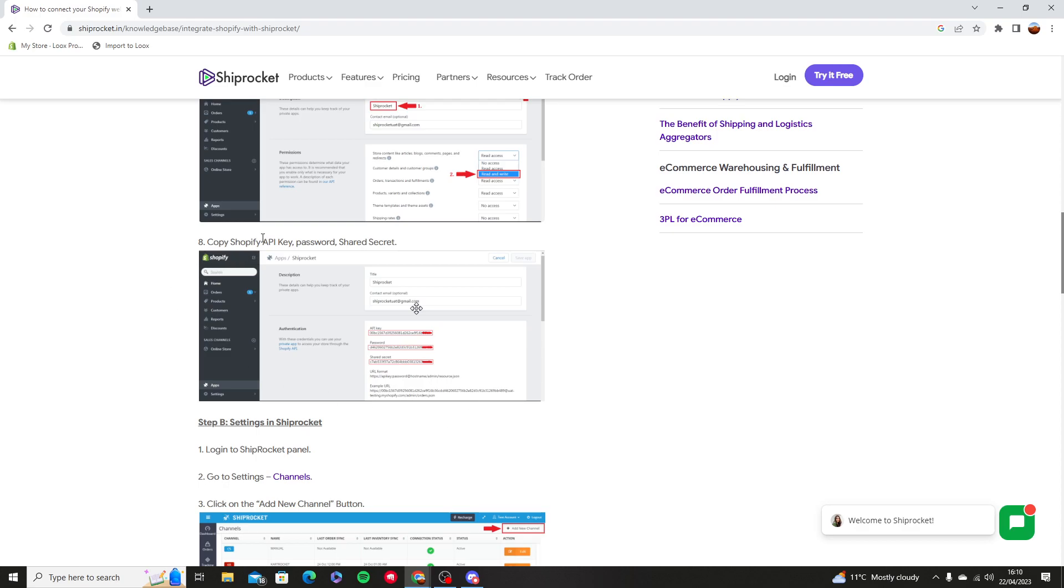Then you're going to copy the Shopify API key, password, and the shared secret.